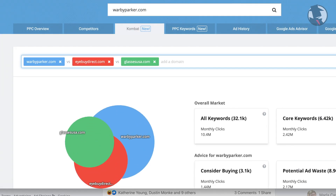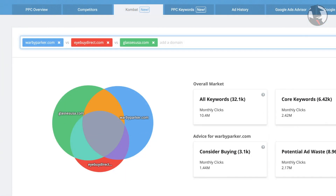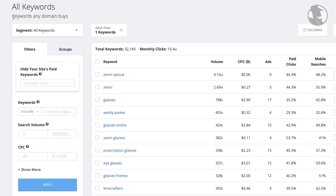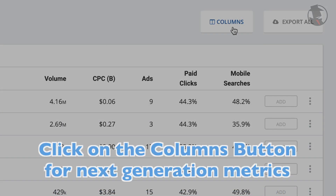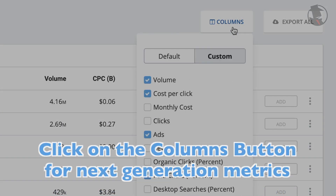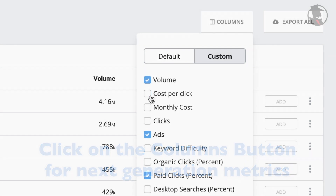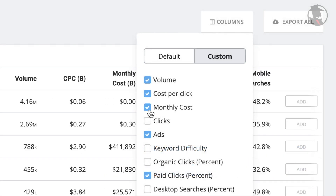After the Venn diagram loads, simply scroll down to see all the keywords that any of these domains have been advertising on, as well as different next-generation metrics related to these keywords. If you click on the Columns button, you can add or remove different columns of these metrics by checking and unchecking them.